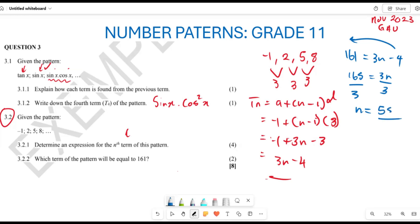So it is term number 55 that is equivalent to 161. I am hoping that this type of question makes sense to you and that you are in a position to answer all such questions whenever given. Thank you very much for listening.